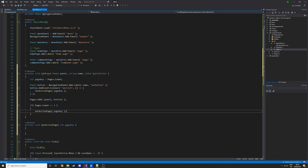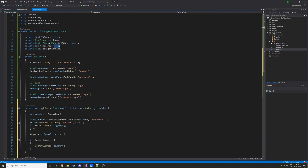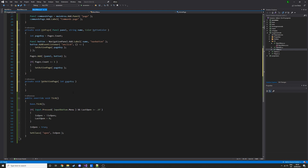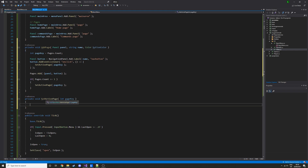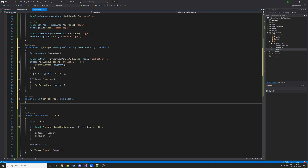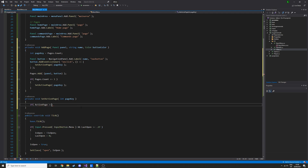If there isn't already an active page, set it to this one. It was set to minus one up here because if it were zero, it would already think there's an active page when there actually isn't. Now we can write the code for SetActivePage. We start with an if statement: if activePage is greater than or equal to zero, run this code.